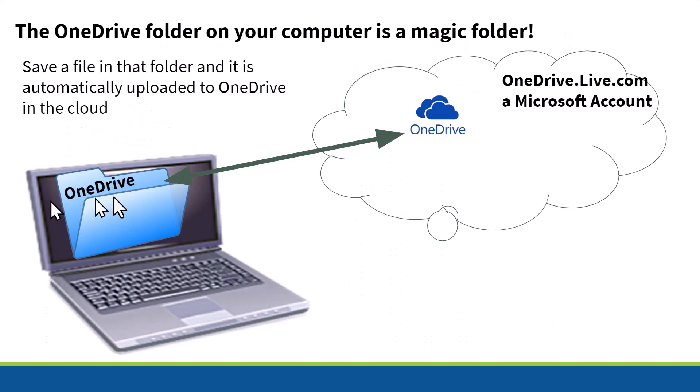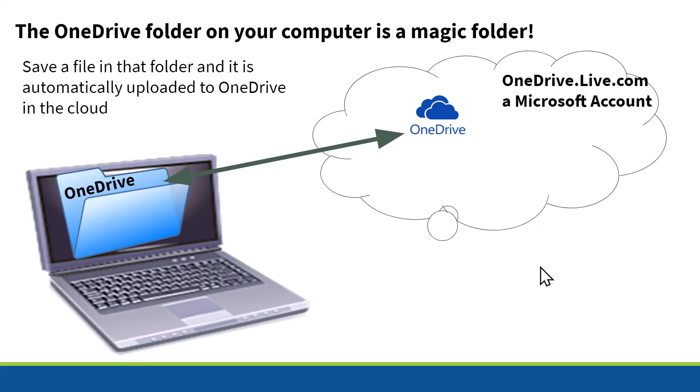First, just a little bit of context about OneDrive. Windows 10 and 11 computers all come with a OneDrive folder pre-set up on the computer. What you need to know is that that OneDrive folder on your computer is what I call a magic folder. When you save a file in that folder, it is automatically uploaded to your OneDrive account in the cloud, your Microsoft account, and it's at OneDrive.live.com.